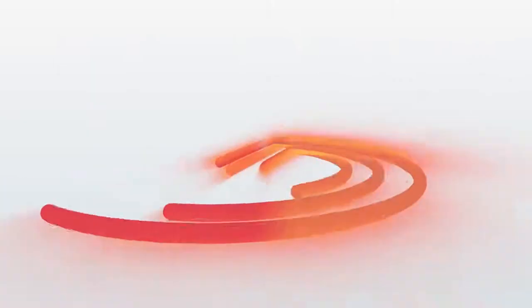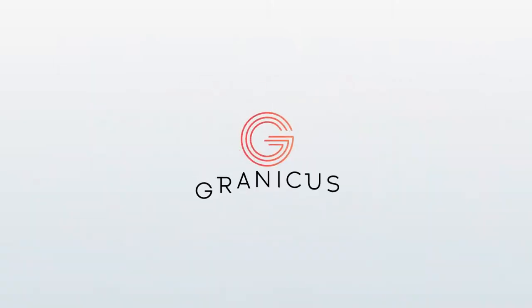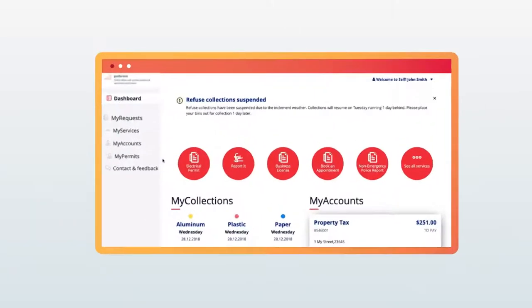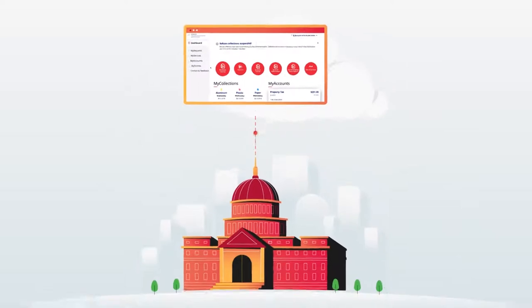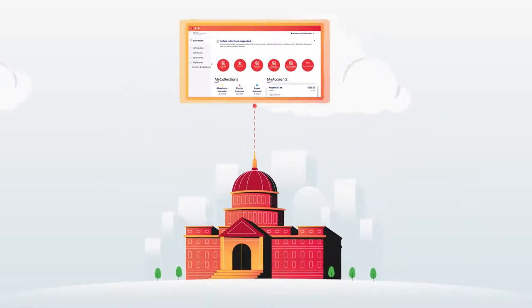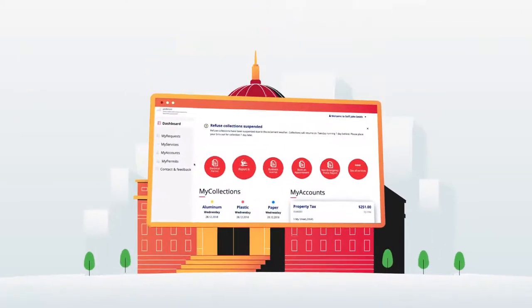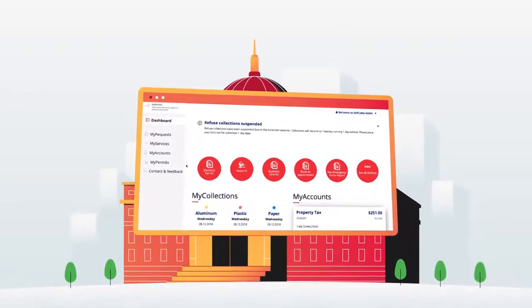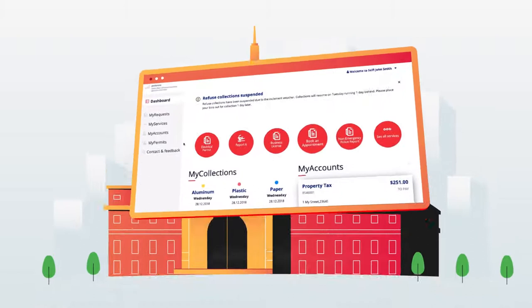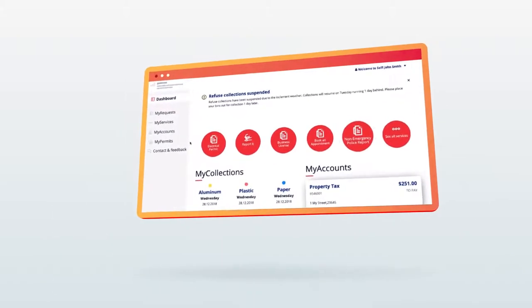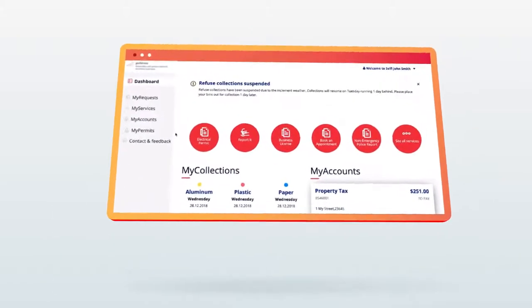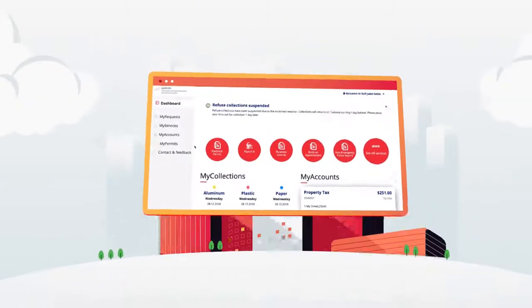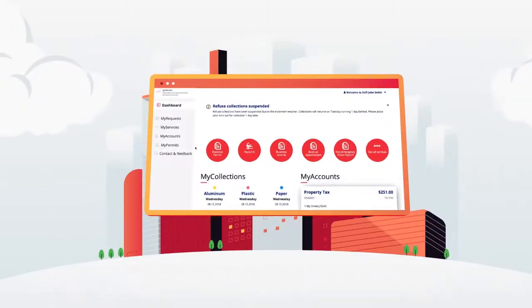With Granicus, you can transform manual, paper-based, and time-consuming processes into one easy-to-use digital portal. Your citizens and staff use a single interface, reducing the need for multiple trainings and enhancing the experience for everyone.